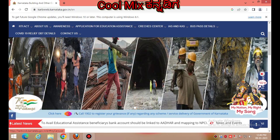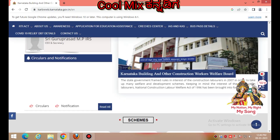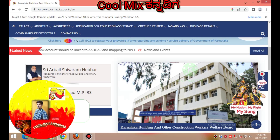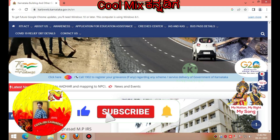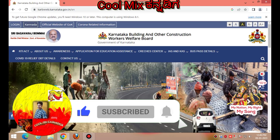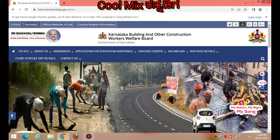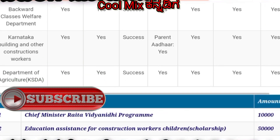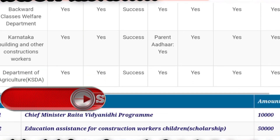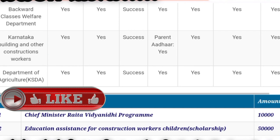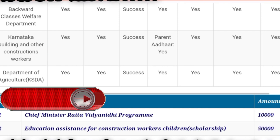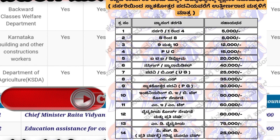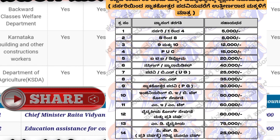Also, subscribe to my channel. If you want to check the scholarship status, you will not have a credit amount if you are a backward class, agriculture, construction, or welfare department applicant.